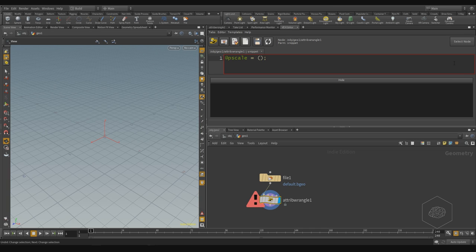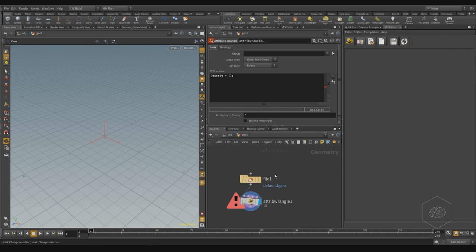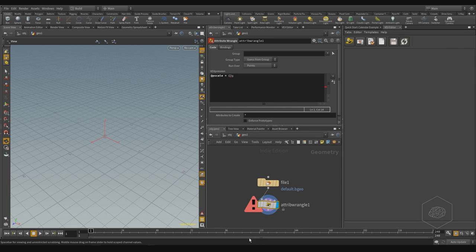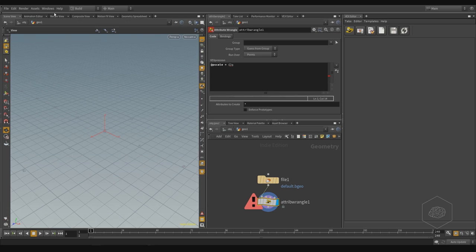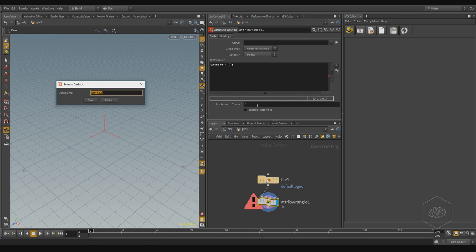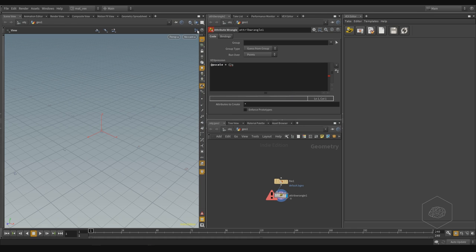I also take this and I can, for example, split this part here with my node. And here is my part for creating the VEX Editor and writing my VEX code here. Also, I can save this desktop, so I can call it my VEX desktop and save.